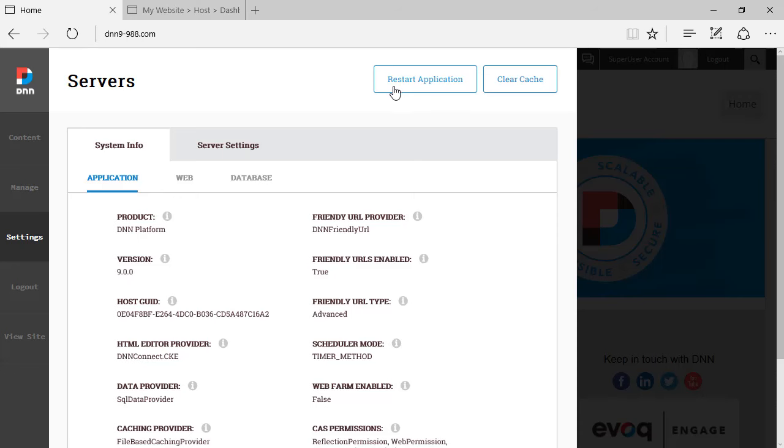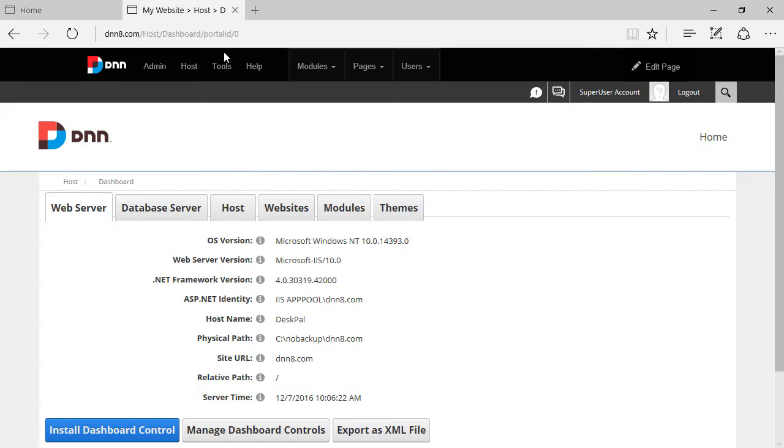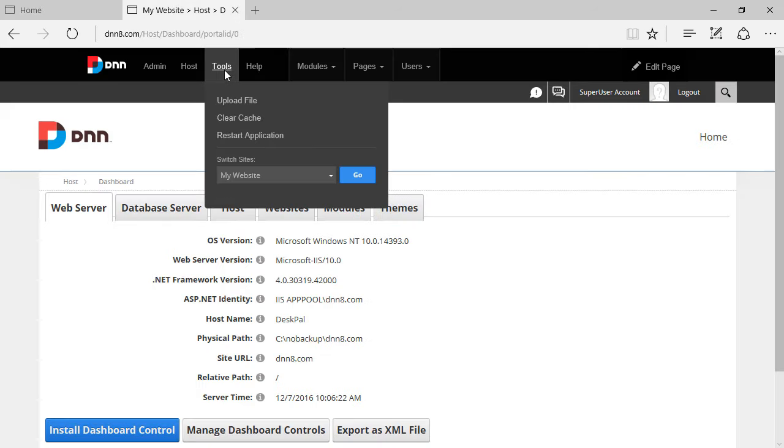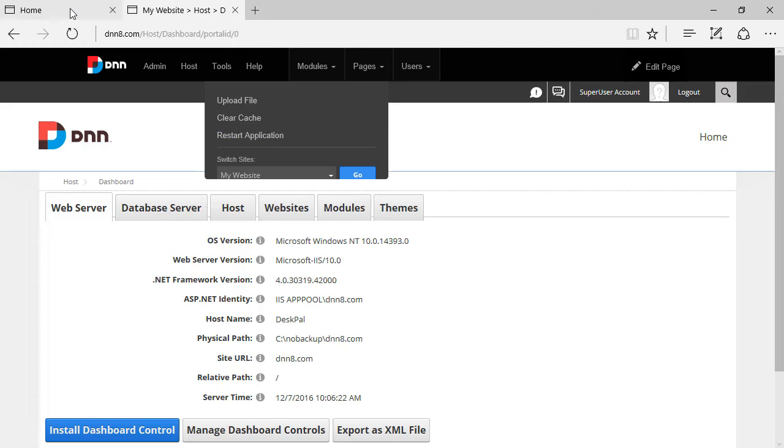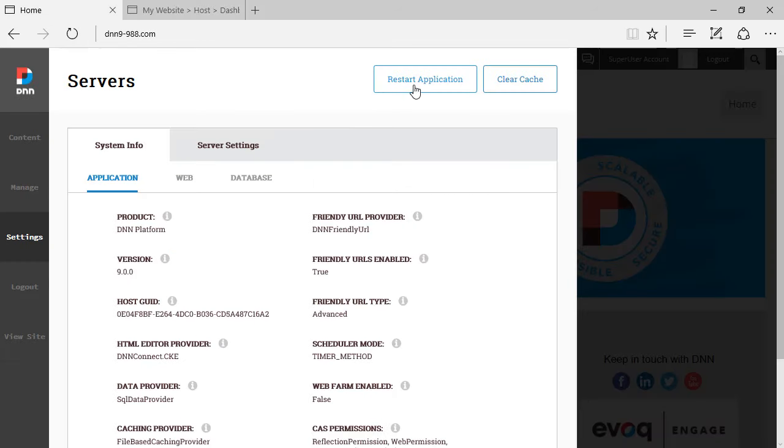And the place that used to be there on previous DNN versions is under tools. The clear cache is here, the clear cache option. And the restart application option is also here. So you can do that by clicking on those buttons at the top of the servers view.